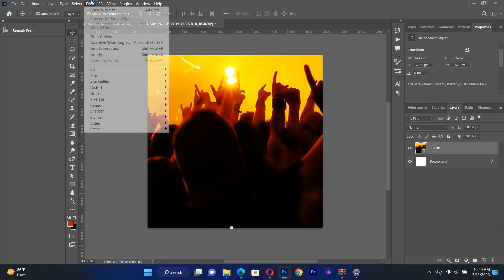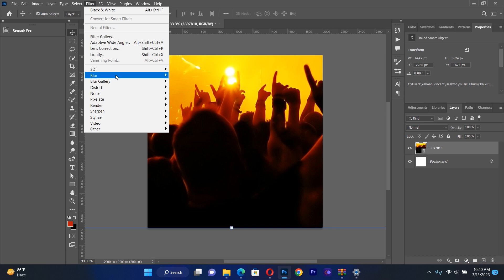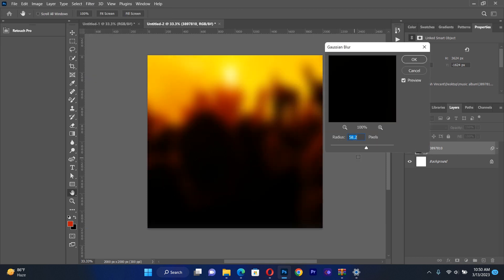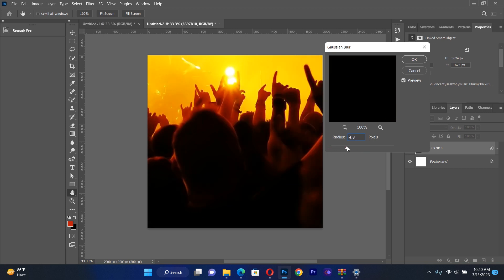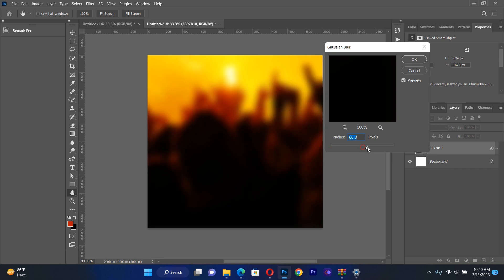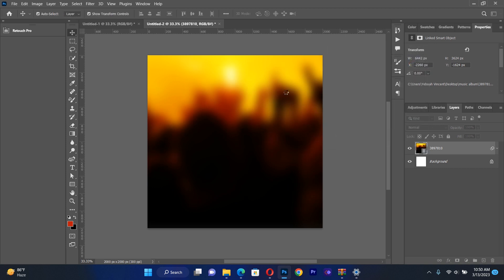After positioning the image, I go to Filter, then Blur, then Gaussian Blur. I make sure to blur the entire picture. I'll hit OK and this is what I get.